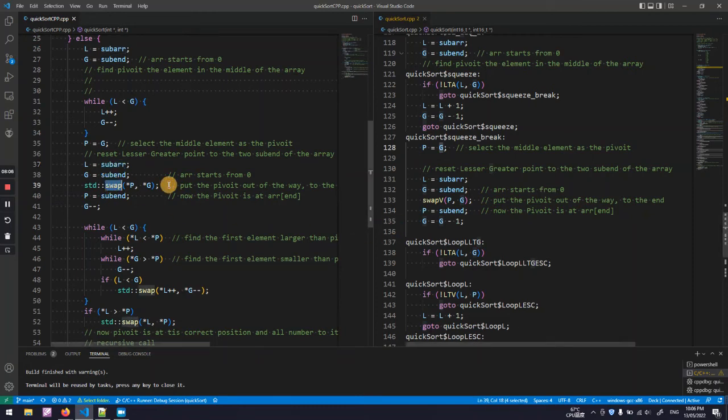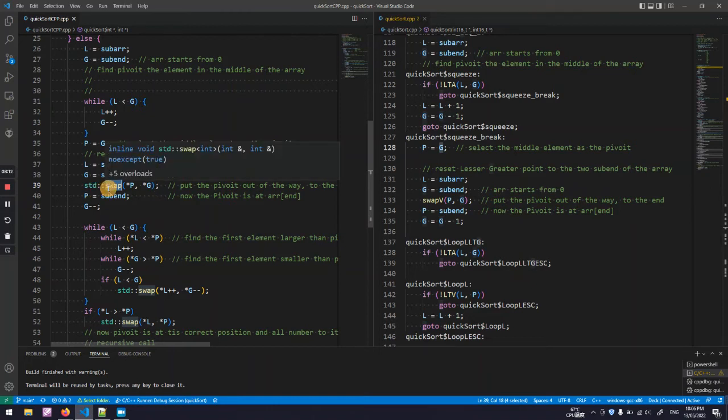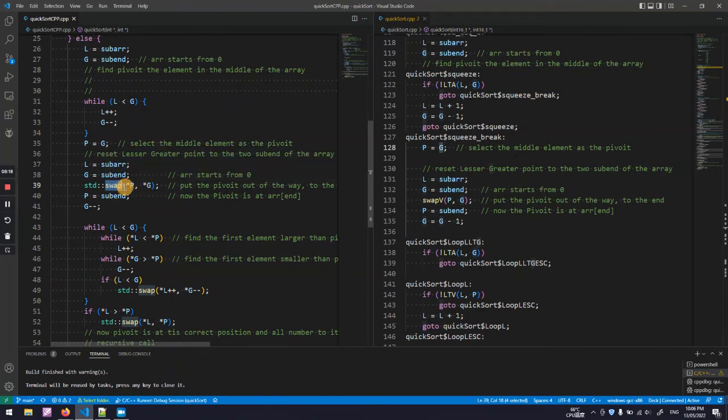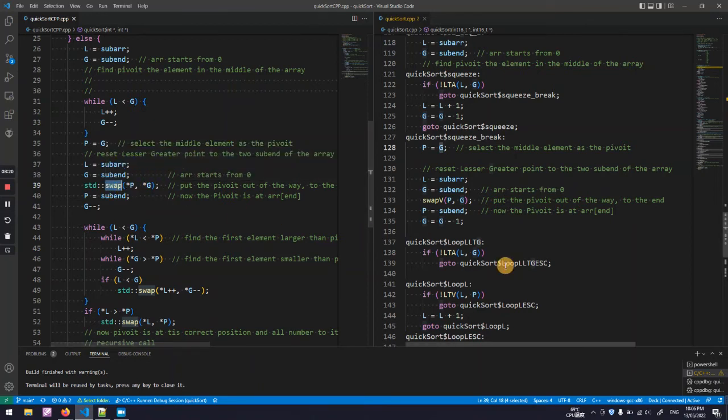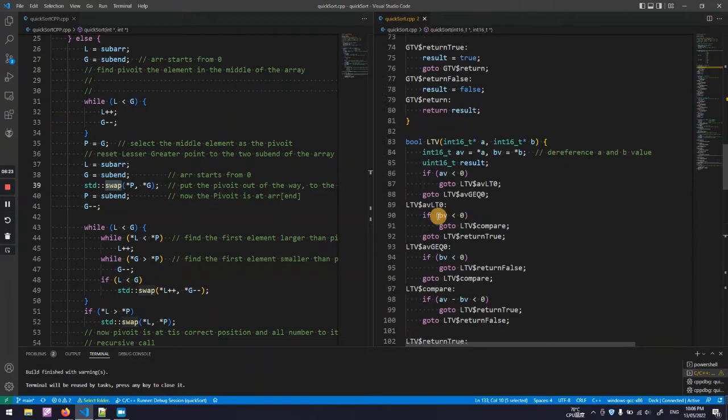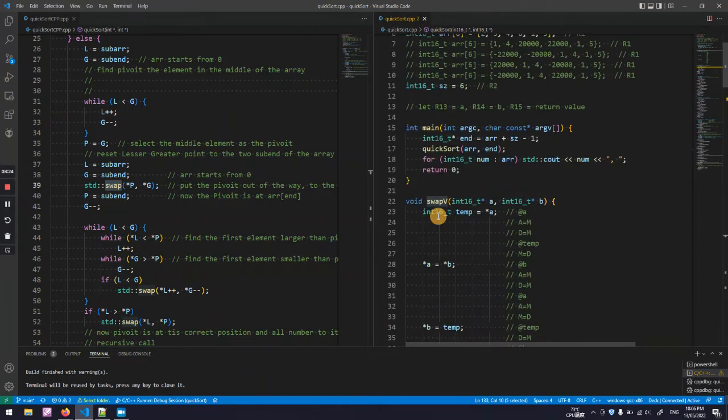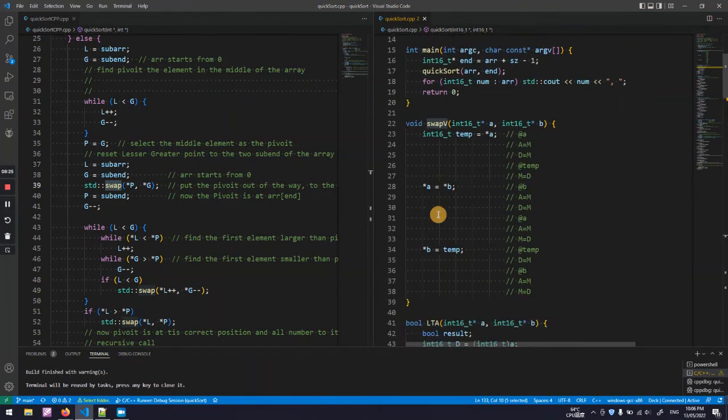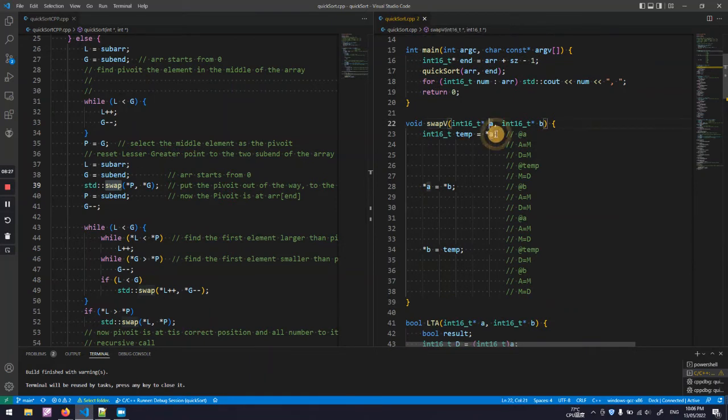Here I need to rewrite the swap function of the standard library. It is basically swapping the value in two pointers. Let's see what's that at the very top.